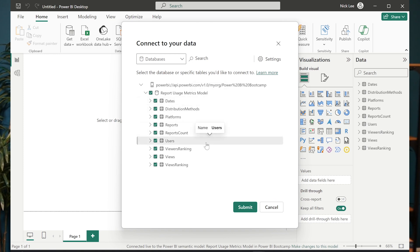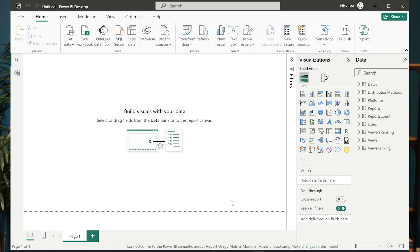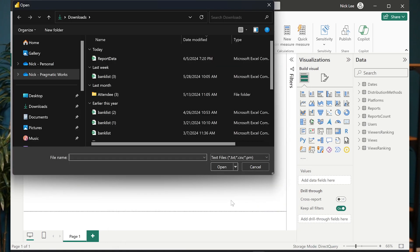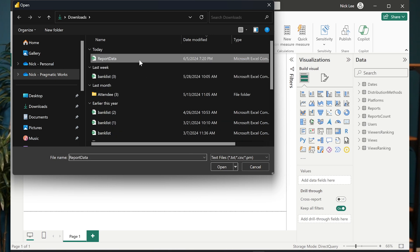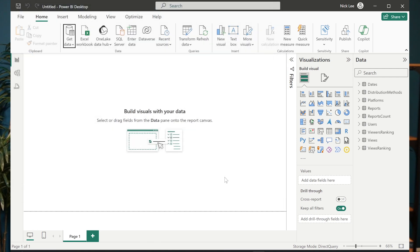I'm going to say, I want to keep all of this stuff that I already have loaded. I'm not going to exclude anything from this data model. And now it's asking me, all right, well, which data set do I want to connect to now for my CSV file? I'm going to choose report data. This is the one I want to connect to.